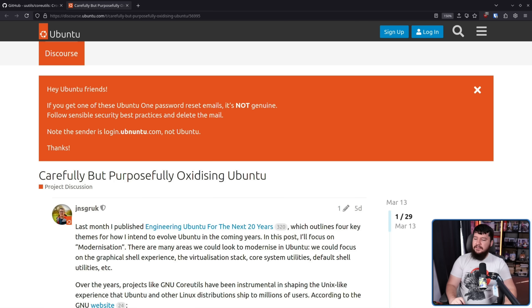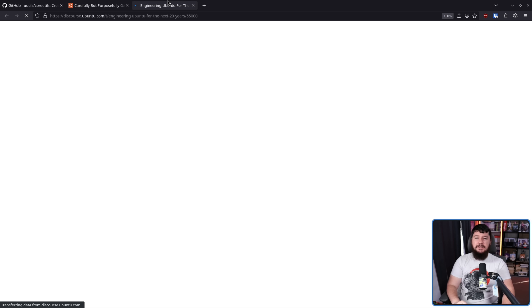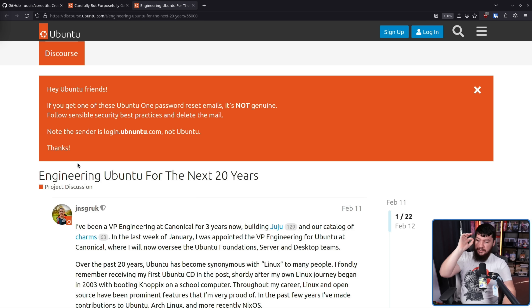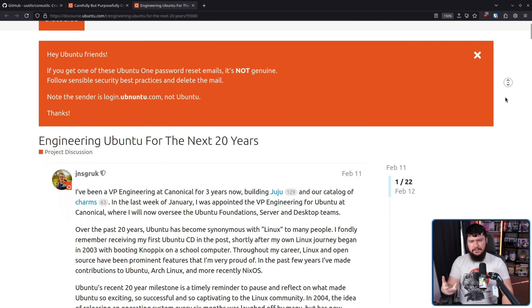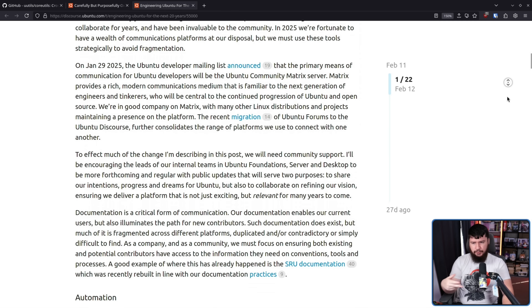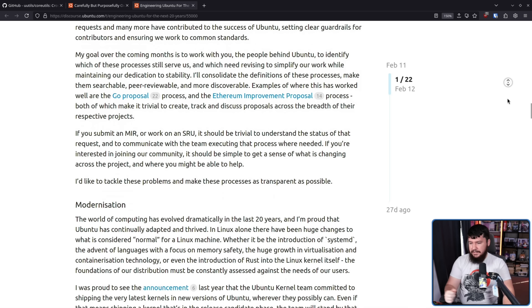But first, let's get to the main point of why I'm talking about this. From the Ubuntu forums, posted by John Seeger: 'Carefully but purposely oxidizing Ubuntu.' This is a follow-up to a prior post from back in February: 'Engineering Ubuntu for the next 20 years.' It goes over a lot of things that have improved over the past 20 years of the project and things that should be done to make sure the project is still around in 20 years from now.